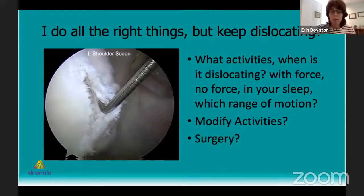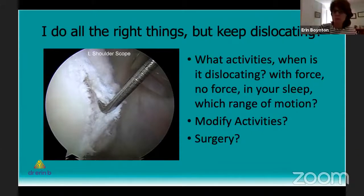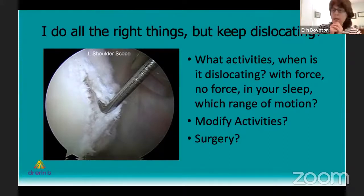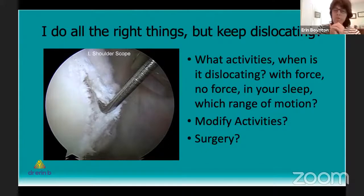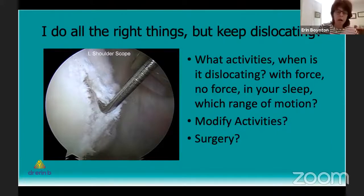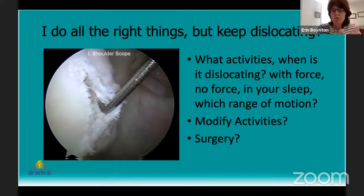So what do you do if you've done all the right things but your shoulder keeps popping out of joint? I explore with people what kind of activities they're doing. If it's only coming out when you're getting hit by a 400-pound football player, you need to decide whether you want to keep playing football. Skateboarding or snowboarding where you fall at high velocity can be challenging to control shoulder stability because of such awkward landings. People need to make life decisions about whether to modify their activities or consider surgery.